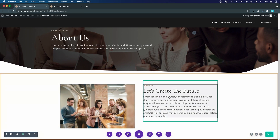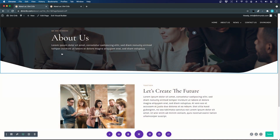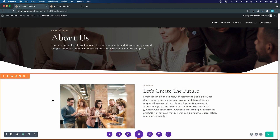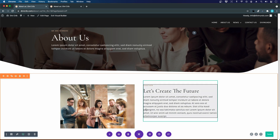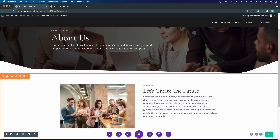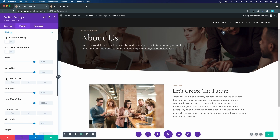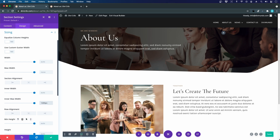If you have a sharp design eye, you'll notice the image and text column widths aren't aligned. This is because the specialty section hasn't been set to 1200 pixels max-width like the standard section rows. I click the cogwheel for the specialty section, go to Design > Sizing, and set the inner width max-width to 1200 pixels instead of 1080 — and now the sizing is synced.